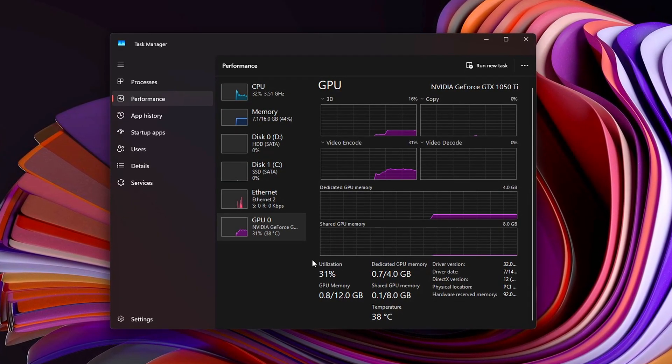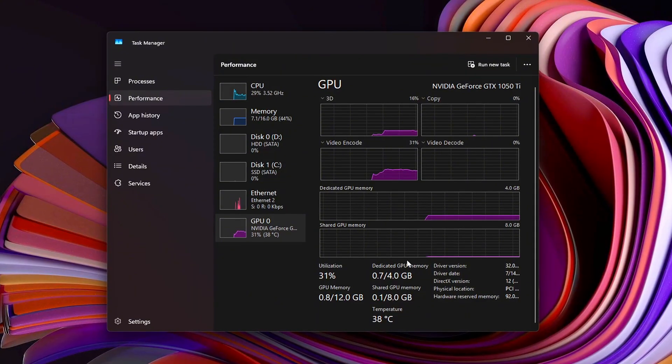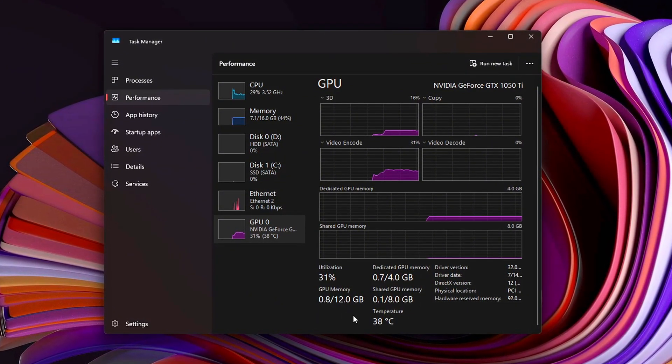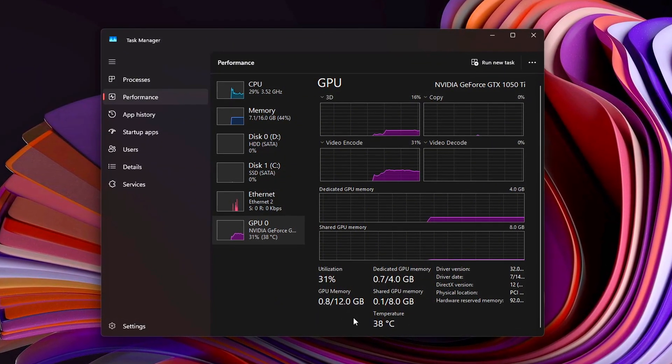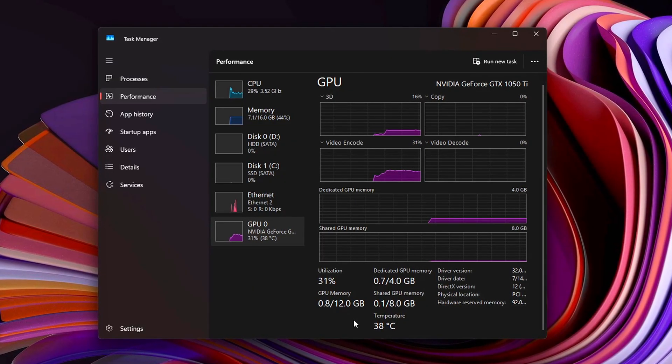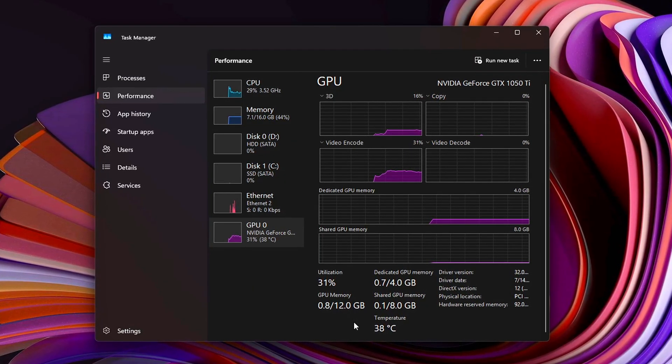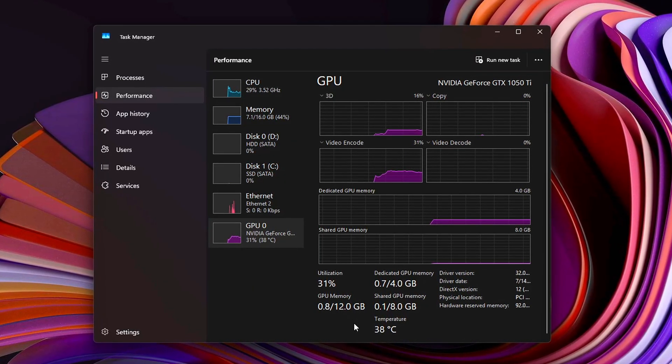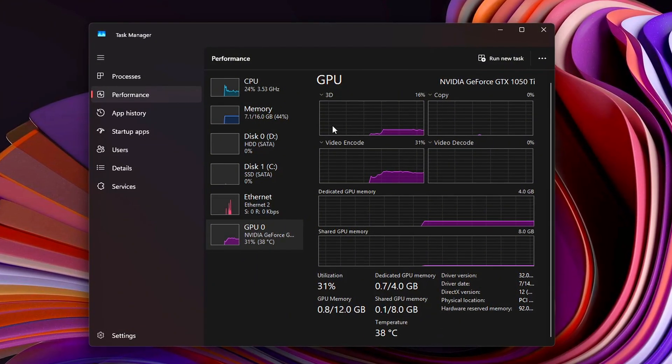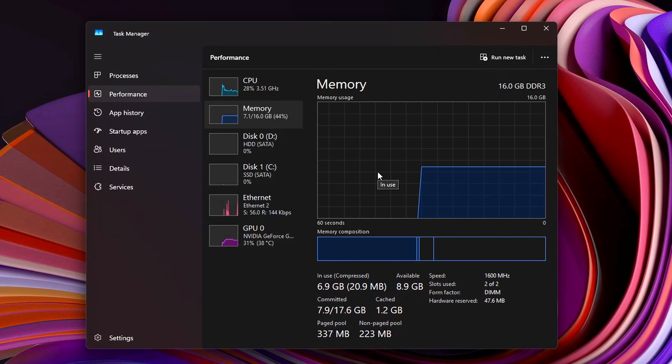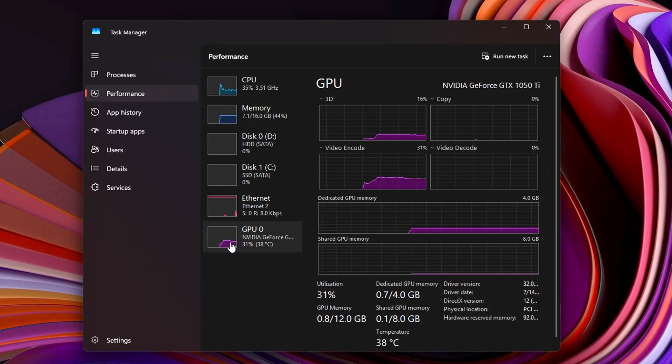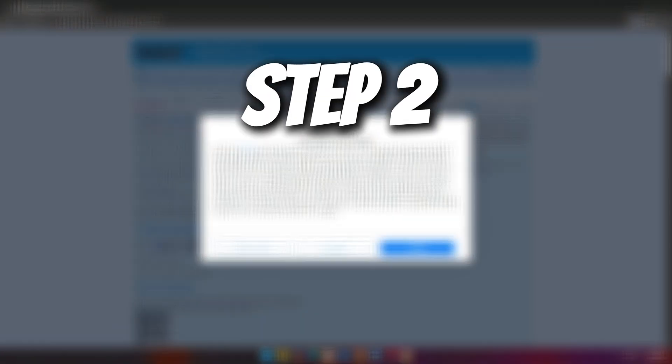VRAM leaks cause blurry textures, texture pop-ins, or your game crashing with out-of-video memory errors. This explains why your game feels fine at launch, but slowly deteriorates. Knowing this is key because the fixes are all about forcing Windows and your GPU to clean up after themselves.